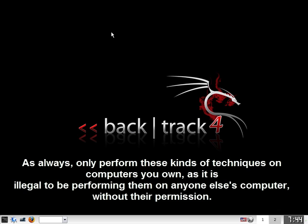As always, only perform these kinds of techniques on computers you own, as it is illegal to be performing them on anyone else's computer without their permission.